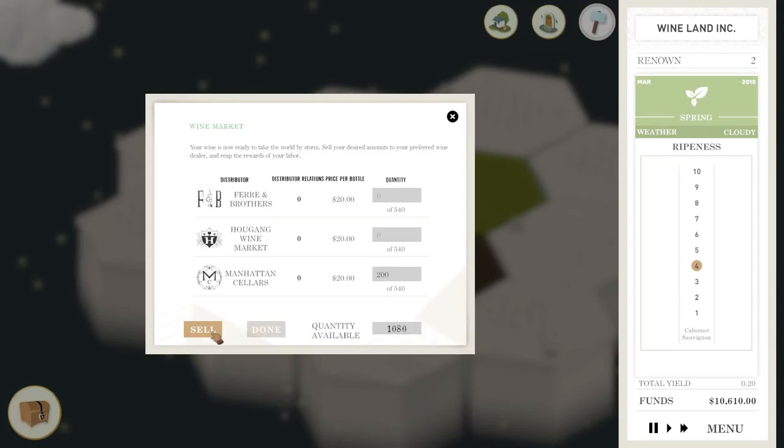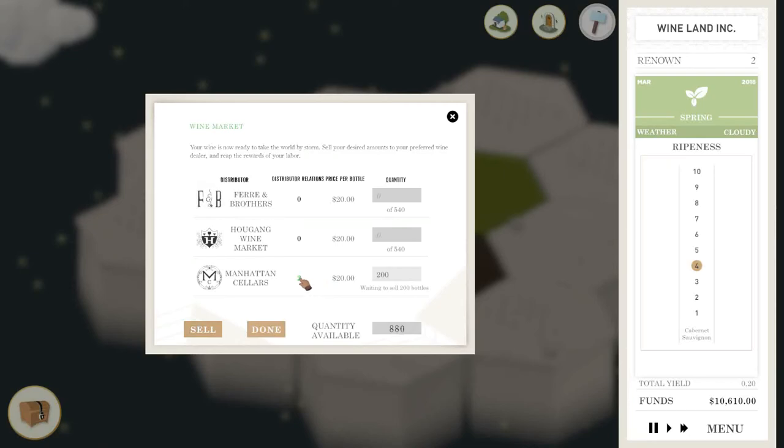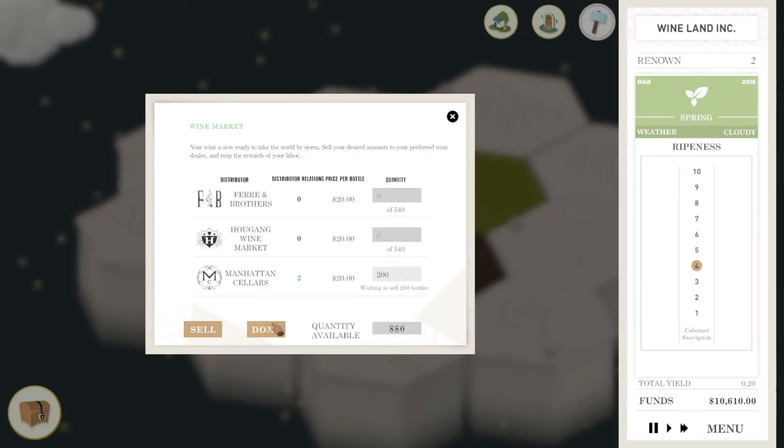Whereas if I go like this and I only sell 200, it should go up by a bit. So we're up to two, and what this does is I'll show you. So now I've got a relationship of two with Old Manhattan here.